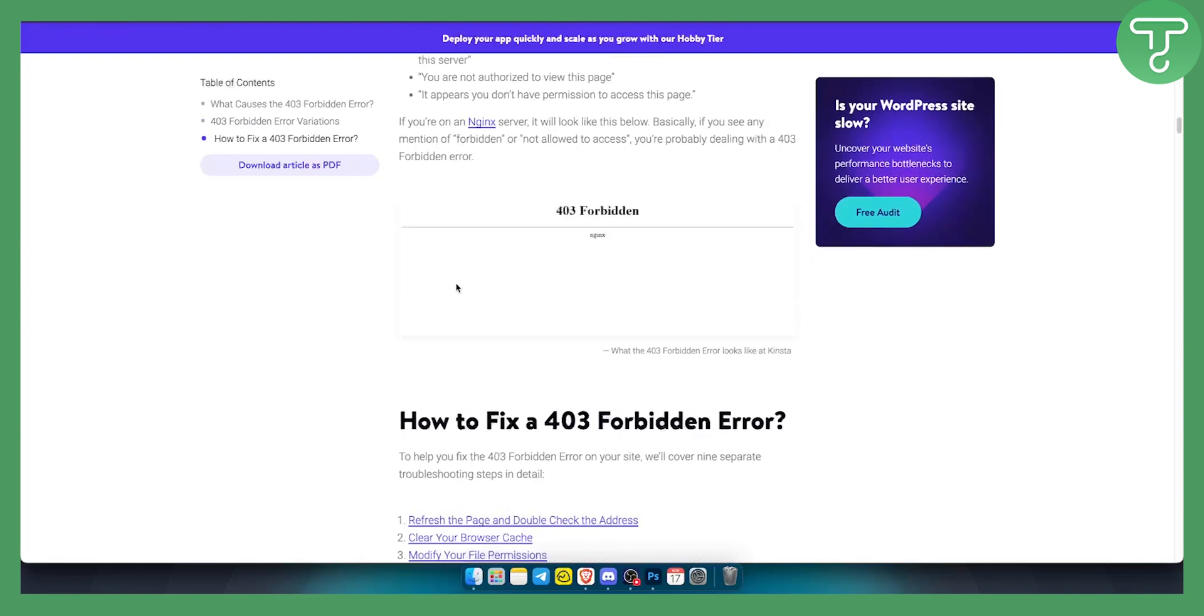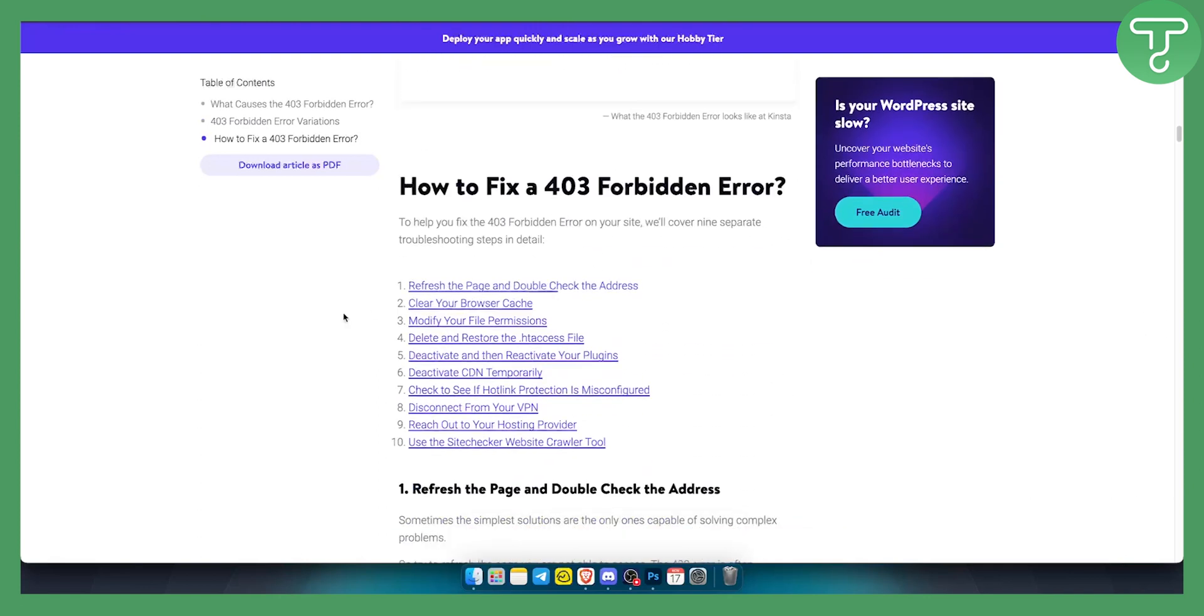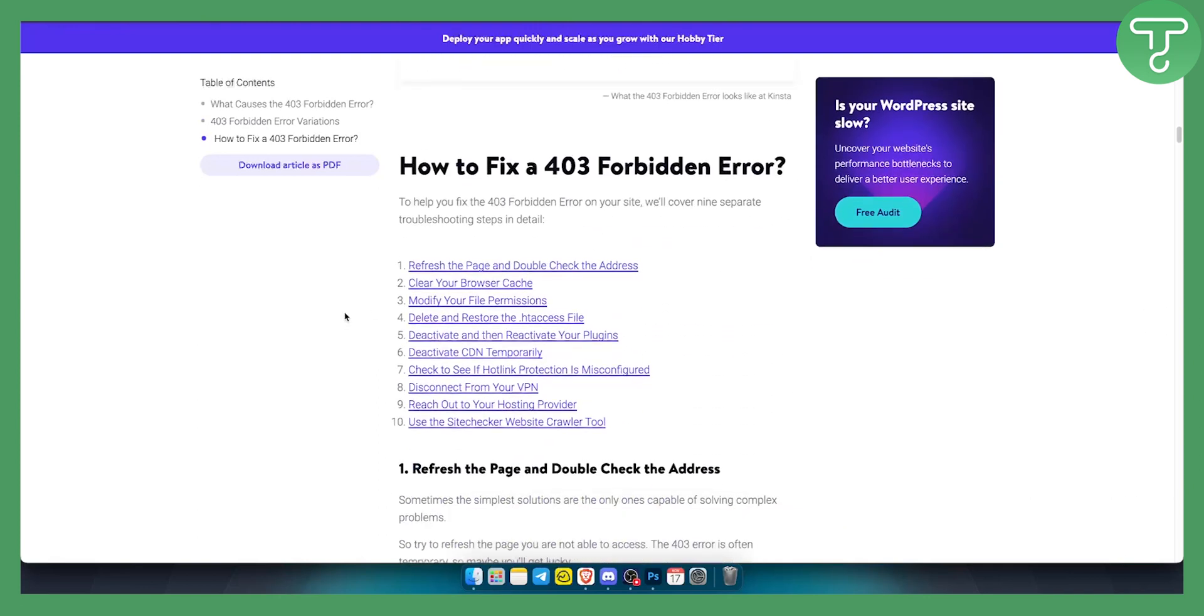But yeah, as you can see, how you can actually fix it is you have a couple of things you can do.